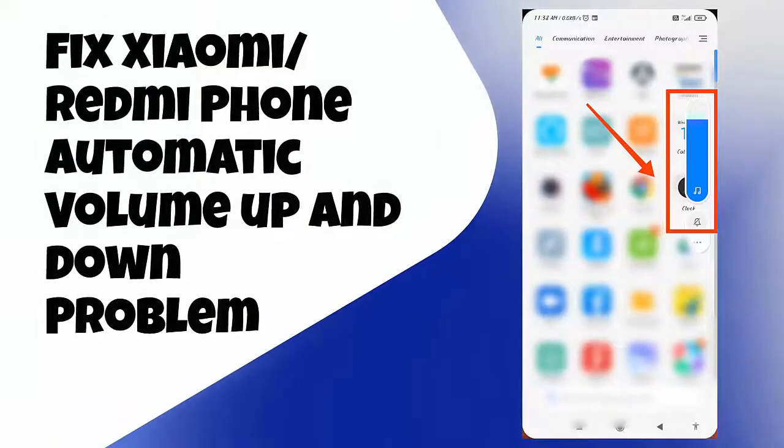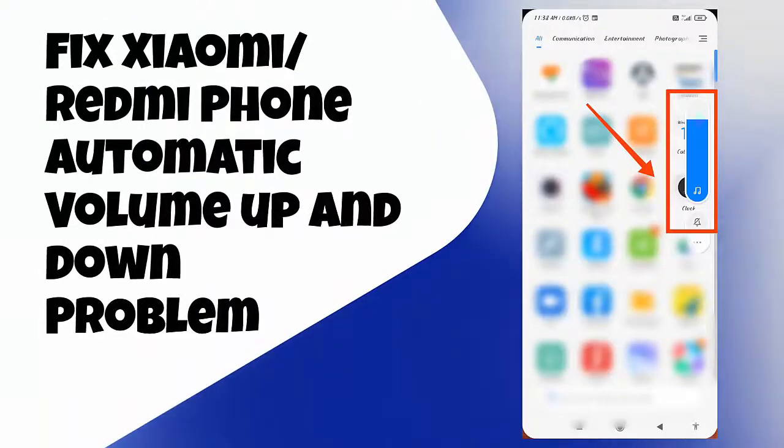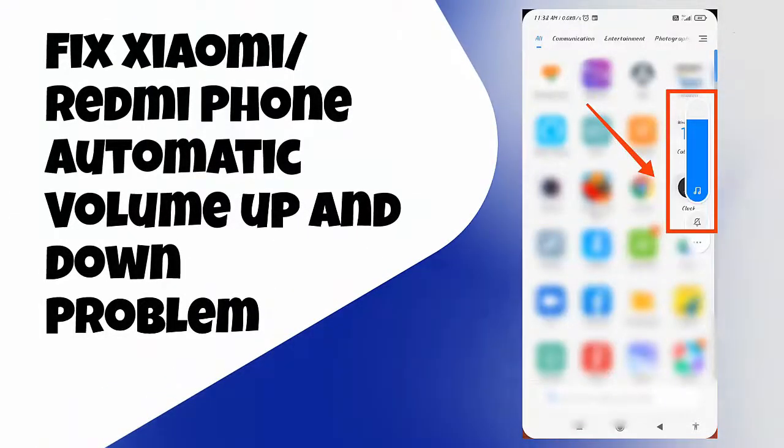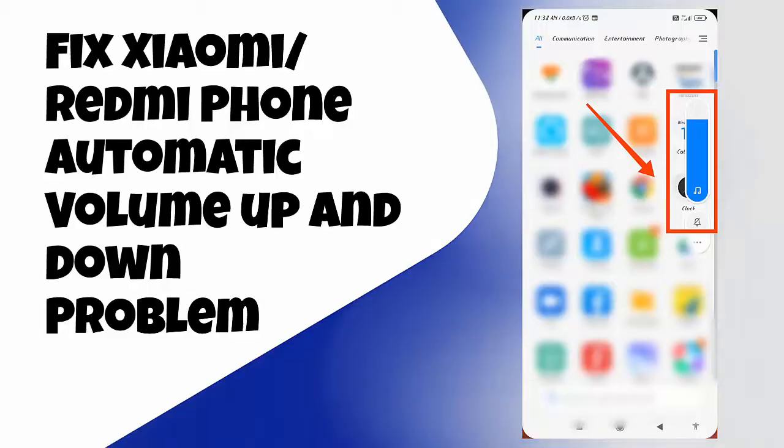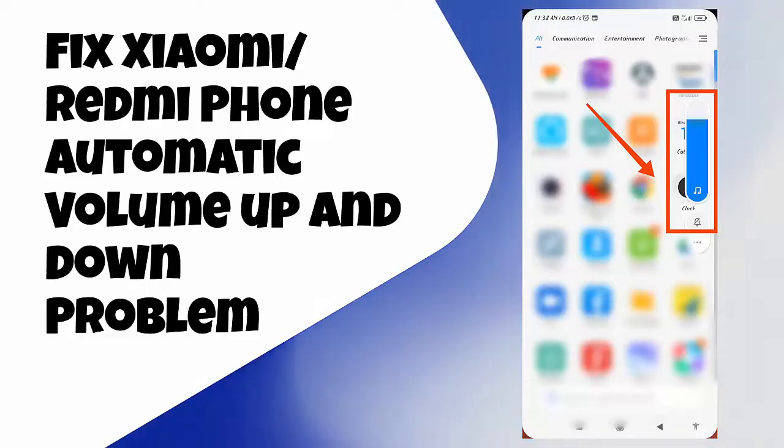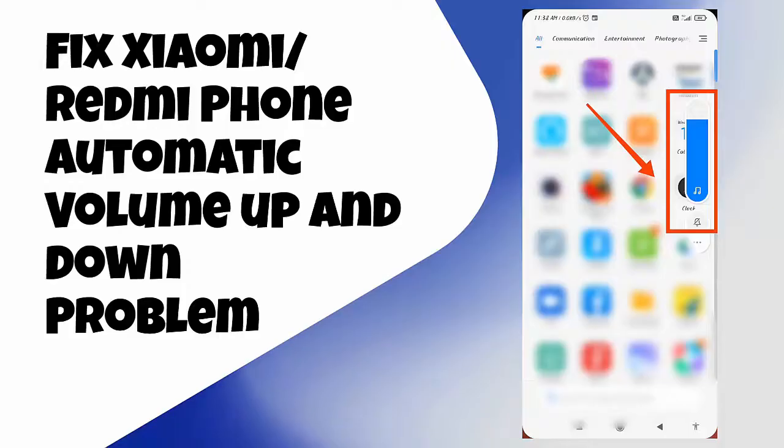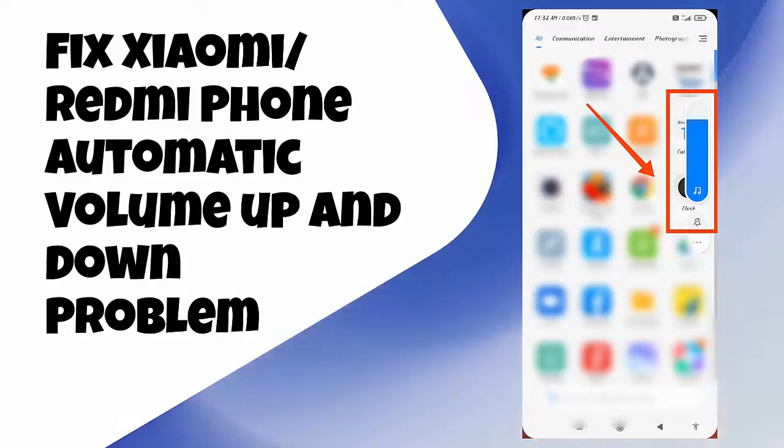Hello guys! Are you facing a problem of automatic volume up and down on your Xiaomi or Redmi phones and wondering why it's happening? Well, there is nothing to fear as we have some ultimate fixes for this issue and you can enjoy using your phone without any further problem.